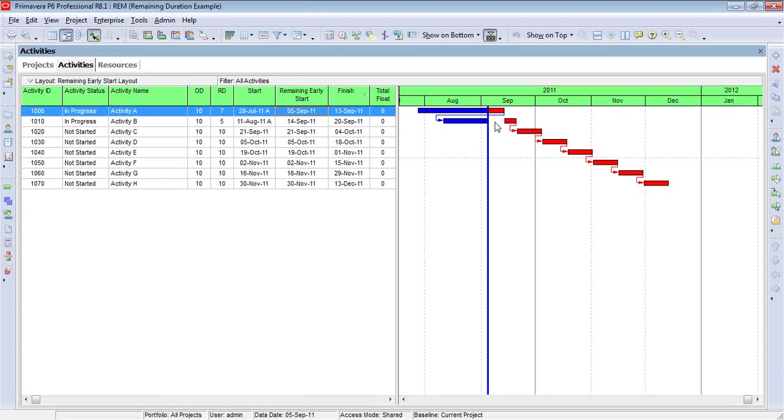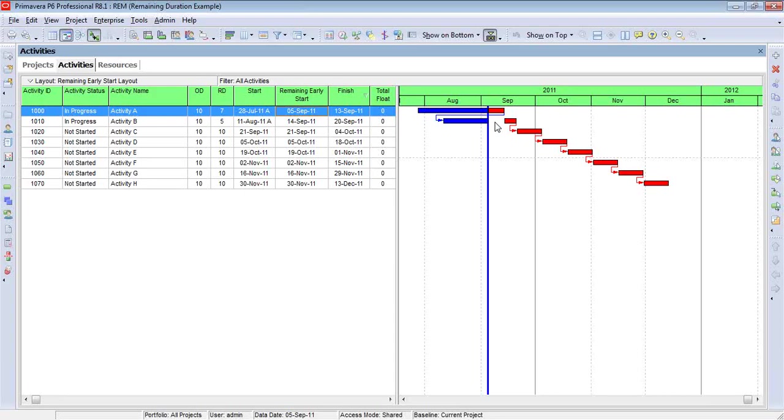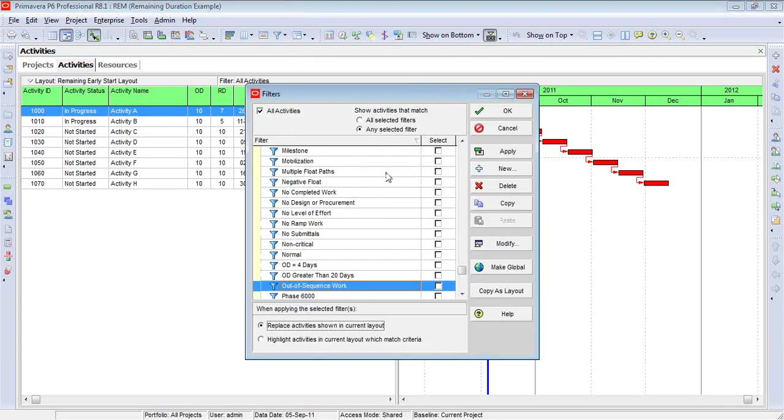That is the only setting I use for calculating a schedule. If you'd like to know more about those settings, feel free to call me anytime, and I'll show you my contact information at the end of this video. But for now, with retained logic, this schedule has created out-of-sequence work. So to find this out-of-sequence work, I'm going to create a filter. I'm using version 8.1, but the process is essentially the same in every version of Primavera. So I've added a name for this filter.